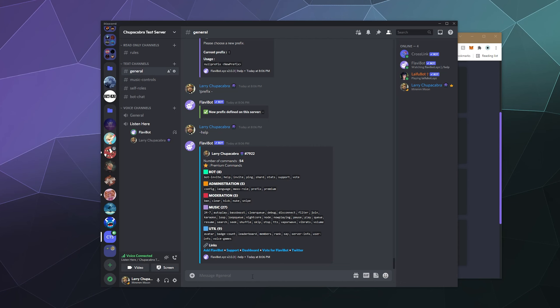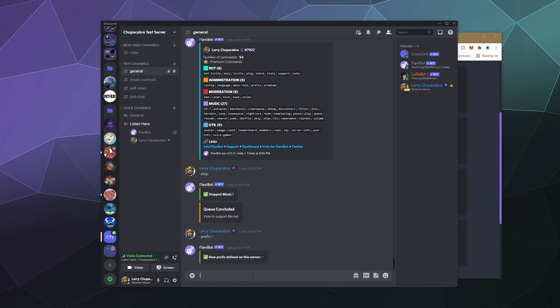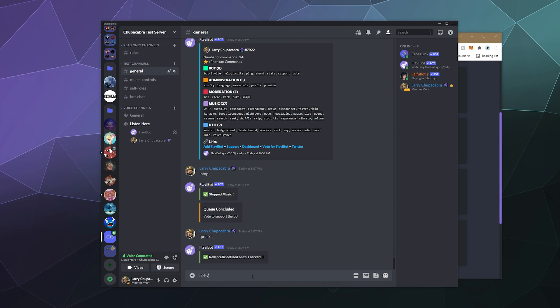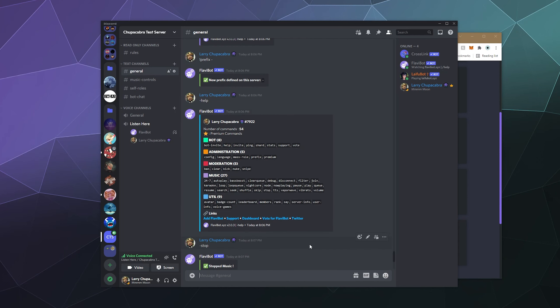So what else do we want to check out before we go here? Well, let's just stop the bot by doing dash stop. Let's put the prefix back. And then from here we can go exclamation mark 24 dash seven. So that is actually a premium command if you want to enable the 24 seven feature. And so what 24 seven does is it basically turns Flavibot into a 24 seven radio station where whatever you put into the queue, it'll automatically loop those songs. So you can almost have a 24 hour radio station playing in your server at all times. That's kind of nice to have.